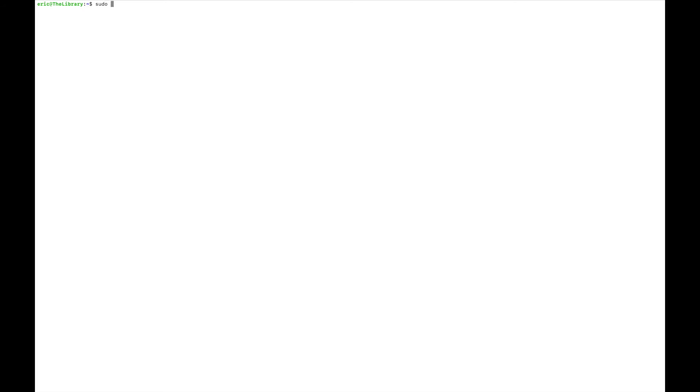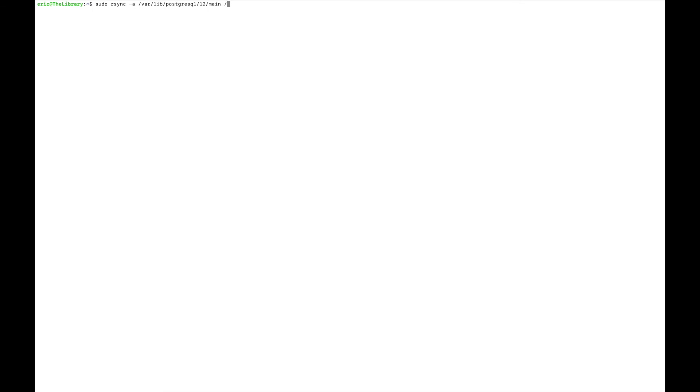So what I needed to do was actually sync it with the default location for the Postgres data. What I did was run sudo rsync, and then I said -a to preserve the permissions that were existing in the default folder. The default folder was /var/lib/postgresql/12—and that's the version—/main. And then I needed to sync that with /data/databases/postgresql.